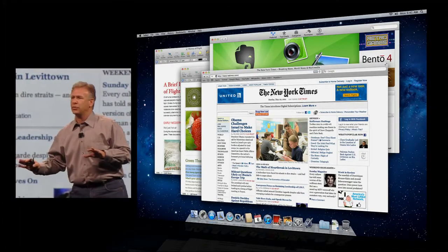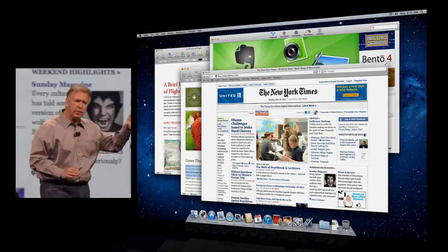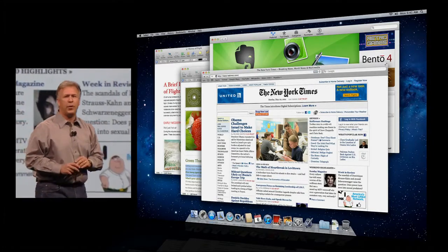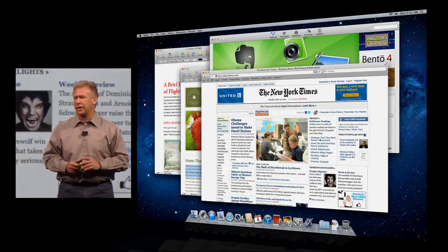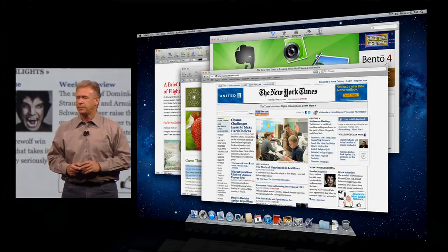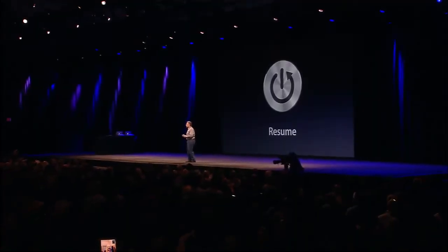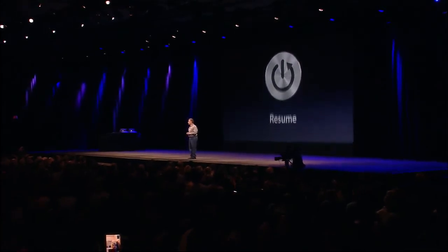All your applications running, all those spaces you set up, all just the way you like it. So that's Resume.